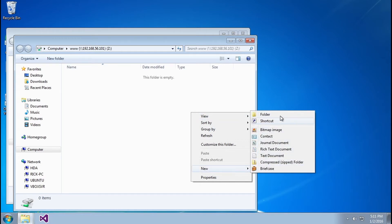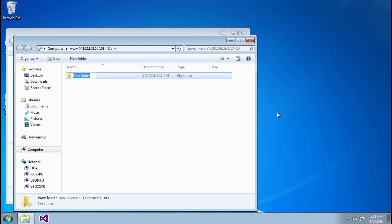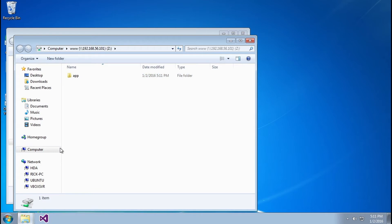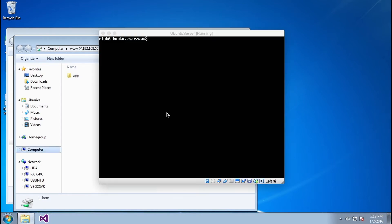I can verify this by simply creating a new folder and naming this folder app. And now if I go back into my virtual machine, here's my virtual machine. If I do an LS here, you can see that there's that folder app.